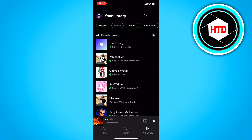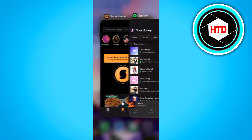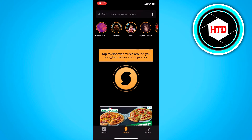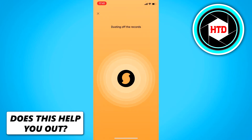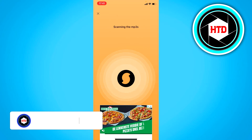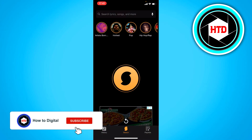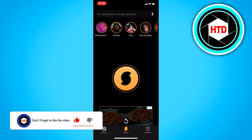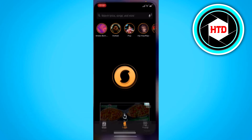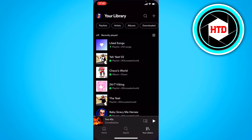So there is an app called SoundHound. And this basically works like Shazam, where you just have to click on it and it will record your speakers or whatever, find the song you're playing, and show you the lyrics.